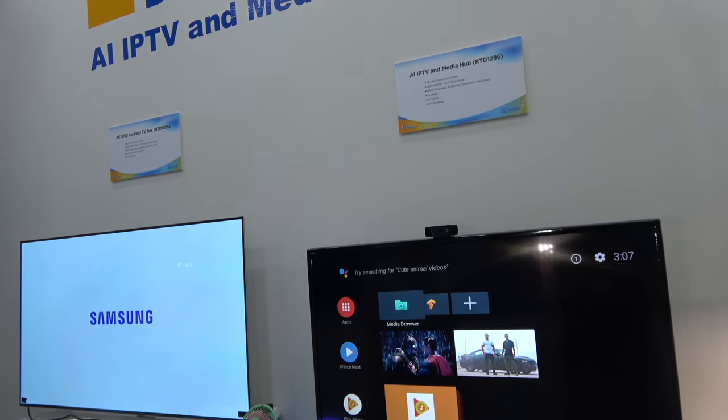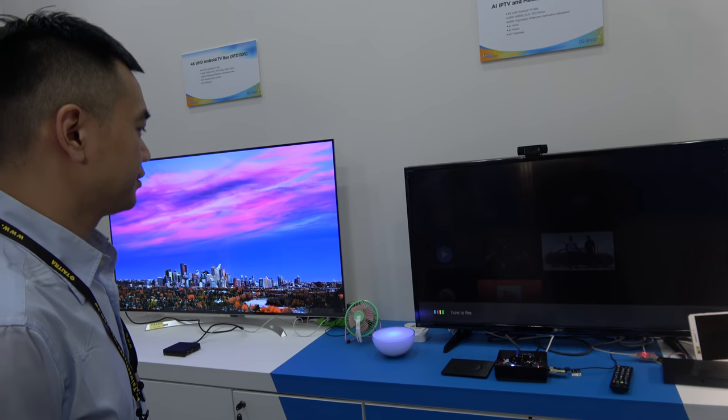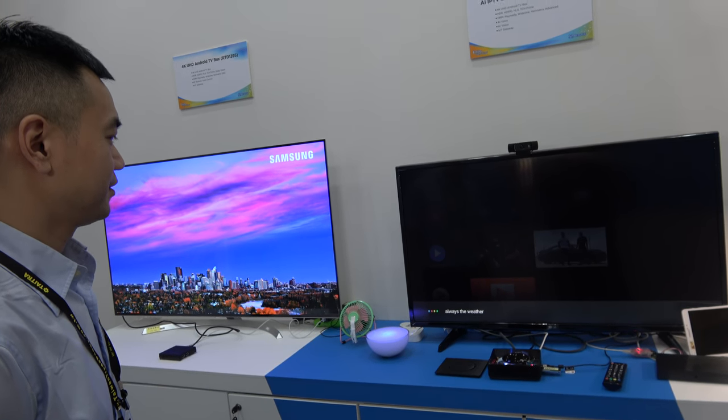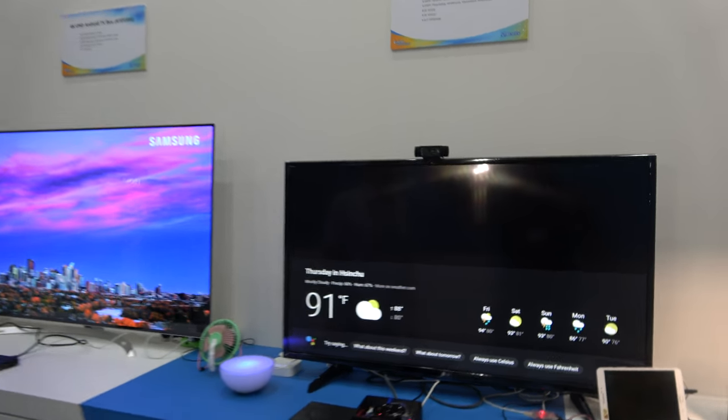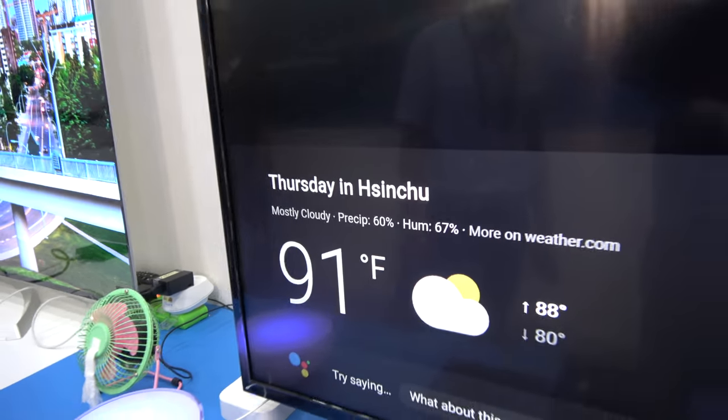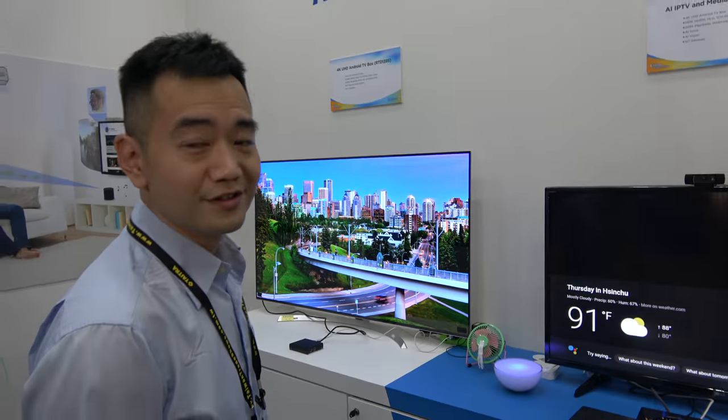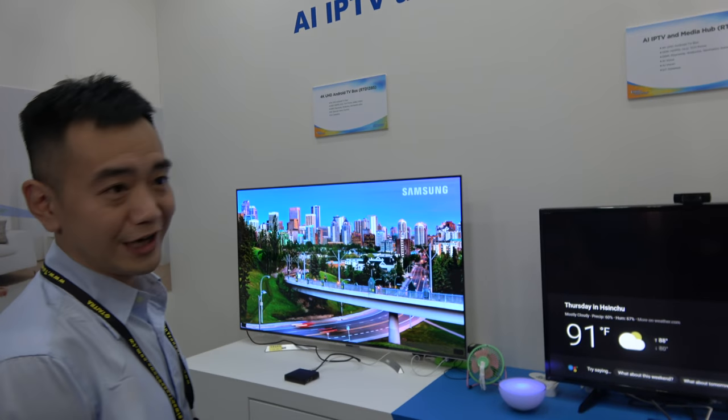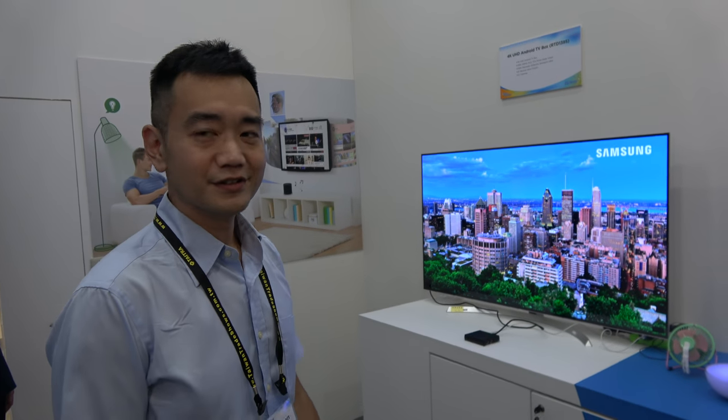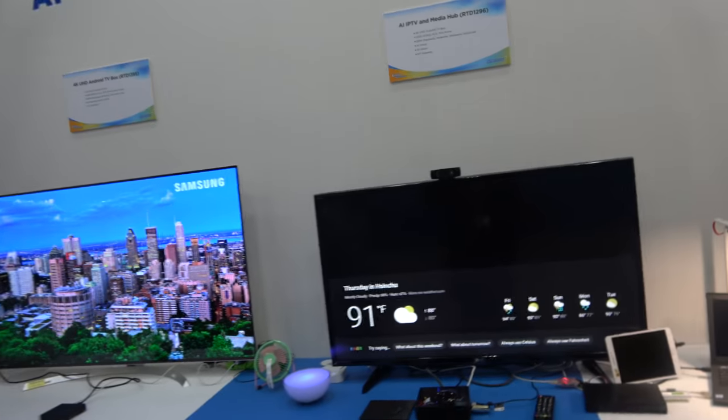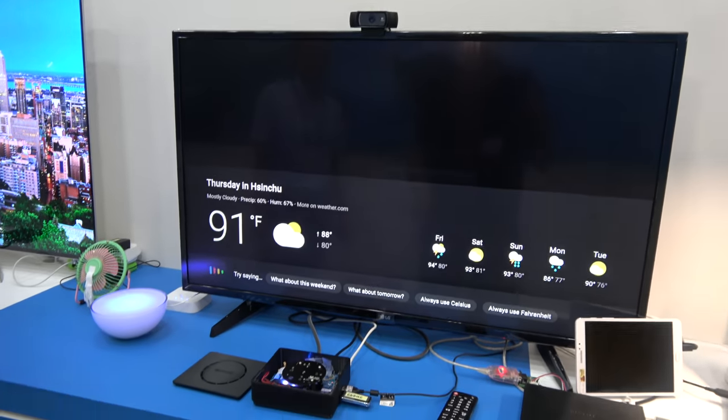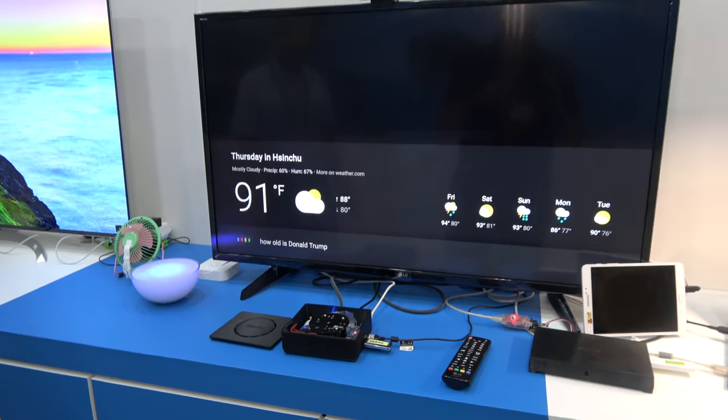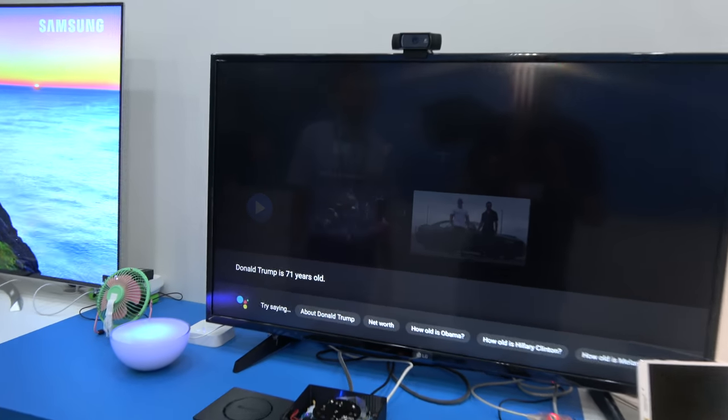Alexa, how is the weather? Currently in Sinshu, it's 91 and mostly cloudy. Today, there will be scattered thunderstorms with a forecast high of 88. Shinshu, is that your home? It's our office. Your office? Yeah. And Alexa, how old is Donald Trump? Donald Trump is 71 years old.